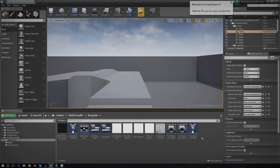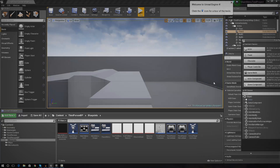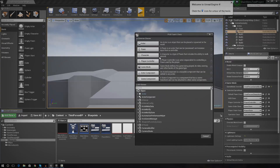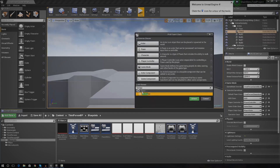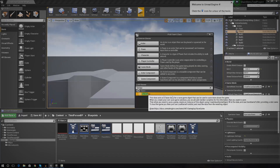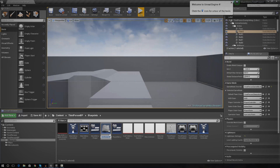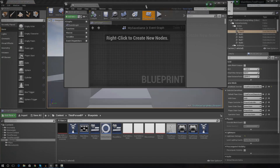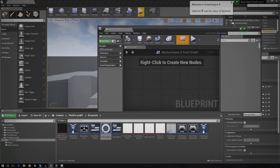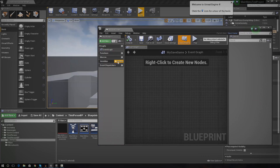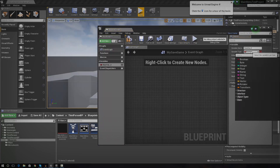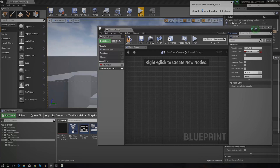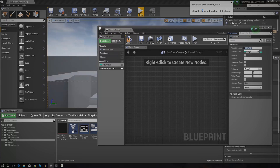To do that, all you've got to do is just right-click in the content browser anywhere you want. Press blueprint class, then drag this over and just type in 'save game'. Click that, and make sure you don't name it from here — just type in save game, press select, and name it from here. I'm just going to call this 'my save game'. Open this up and inside of here we need to put all of the information that we want to persistently store. For me, that's just going to be a variable for number of clicks. Press new variable, add it in, and set this to an integer. Over the variable name, I'm just going to use 'num of clicks'.